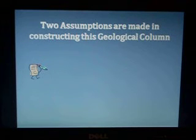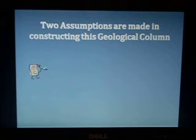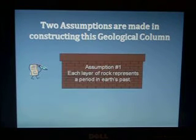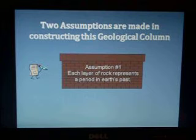This is the third part in my lecture on Module 8 of the General Science Book from Apologia. We're going to continue now by looking at two assumptions that are made when constructing the geological column. The first assumption is that each layer of rock represents a period in Earth's past, and this period would generally be millions of years.